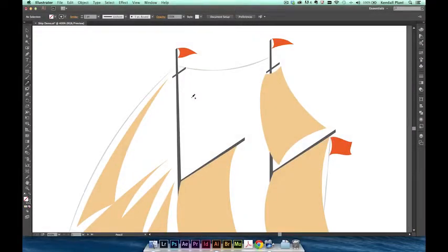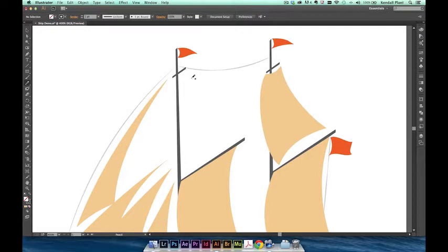Welcome back. Now that we've covered the basics of the pencil tool, let's jump right in to creating a sail for the four masts of our ship.